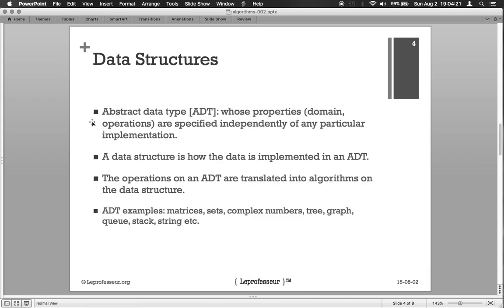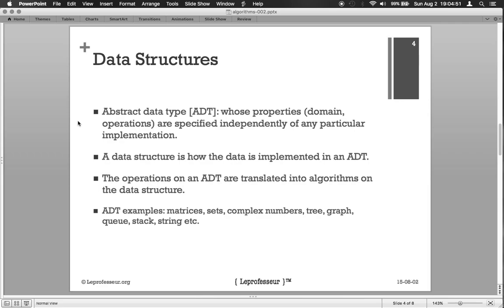Another important concept comes handy here: the abstract data types. The abstract data types are the data types whose properties are specified independently of any particular implementation. Let's say a complex number - a complex number has two parts, real and imaginary.